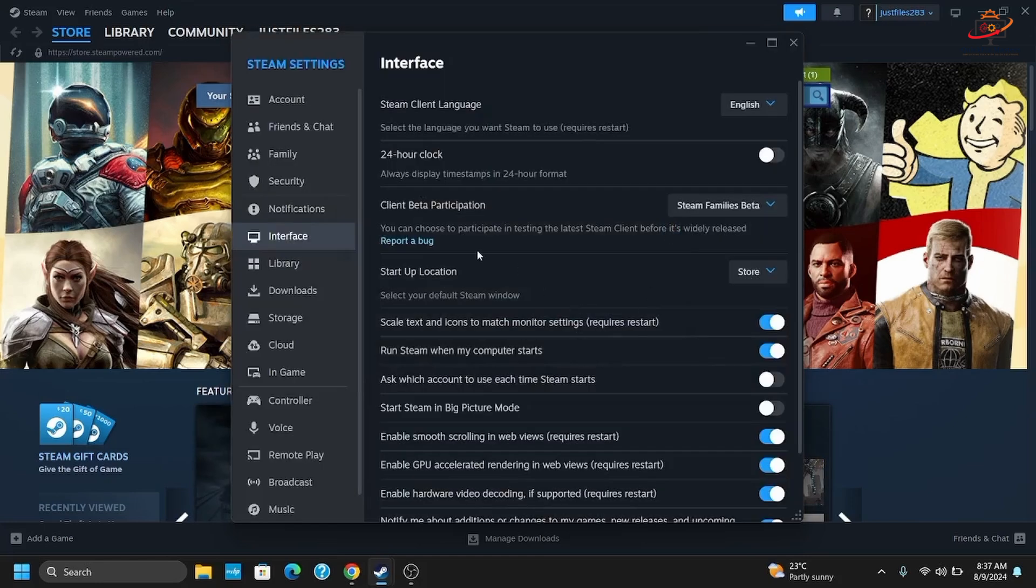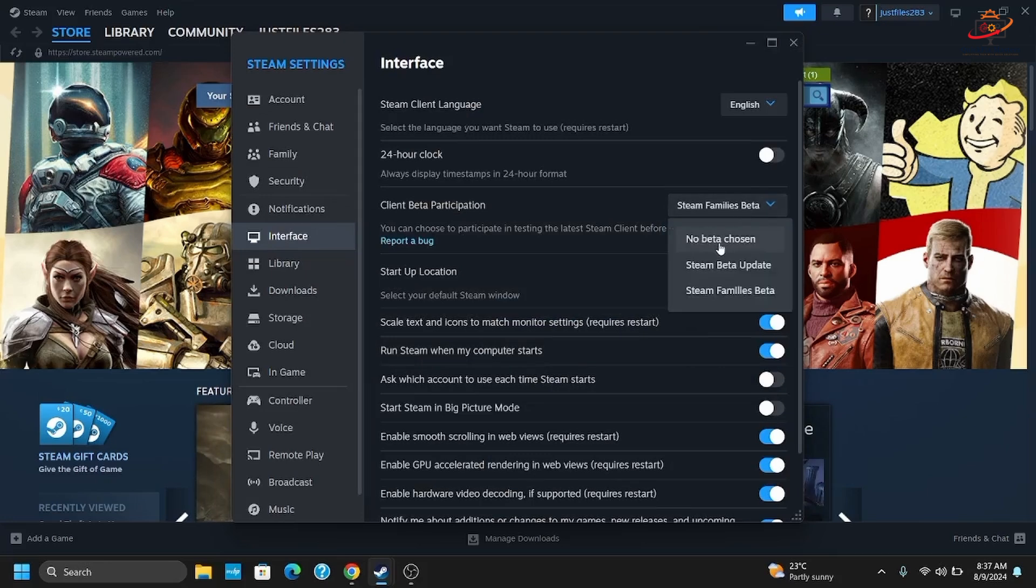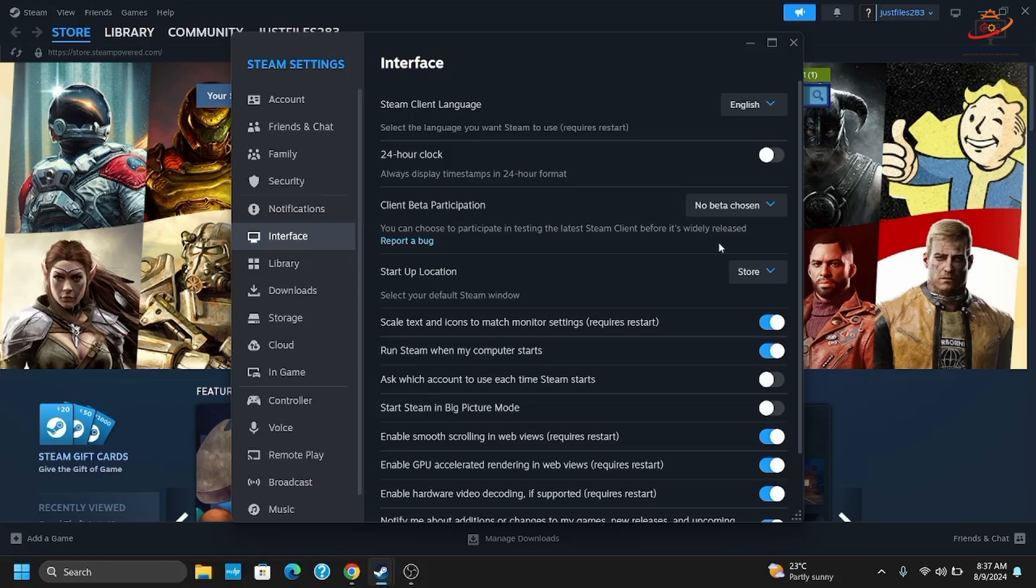Likewise, to disable, tap on the same option and choose No Beta Chosen. Enabling the beta allows you to test new features before they are officially released.